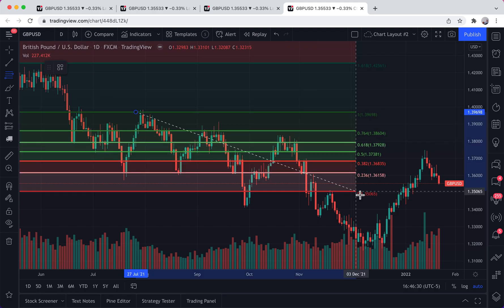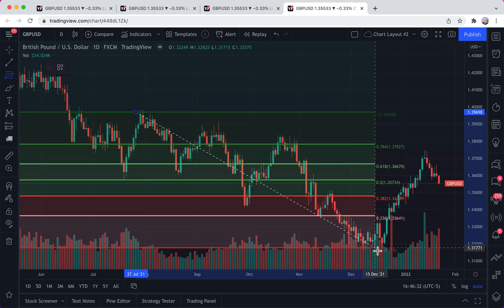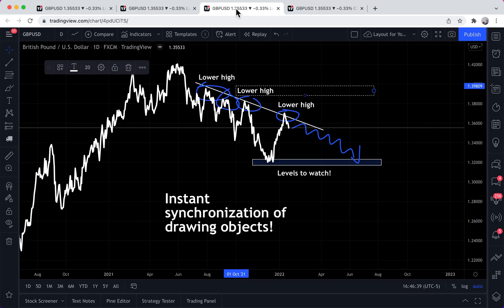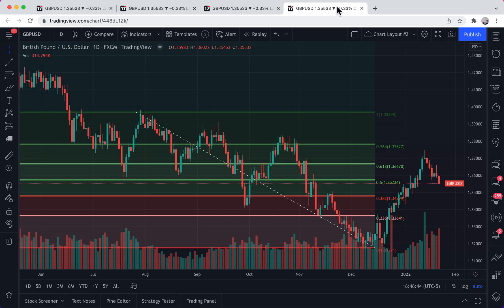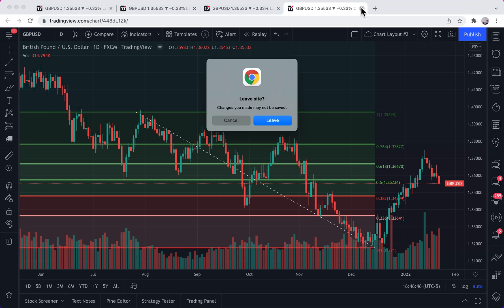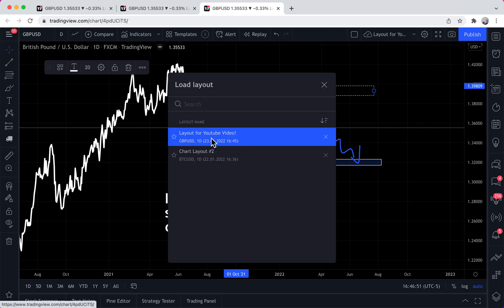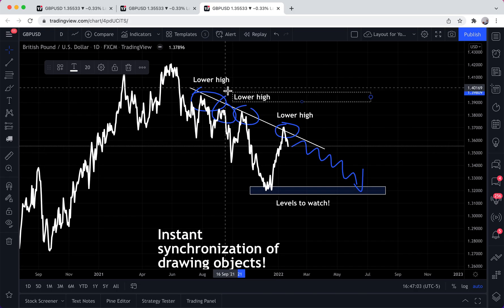If we click on 'Chart Layout 2' and take these Fibonacci retracements to find some significant price action, and then go back to the other charts — it does not appear. That's because they are different chart layouts. So as you do your research, make sure you are mastering your layouts: naming them correctly, saving them, and knowing which layouts are open on your various devices, tabs, or windows.